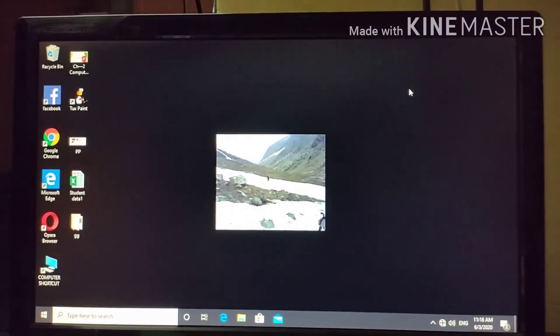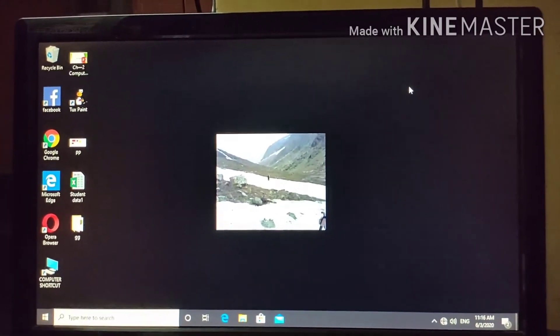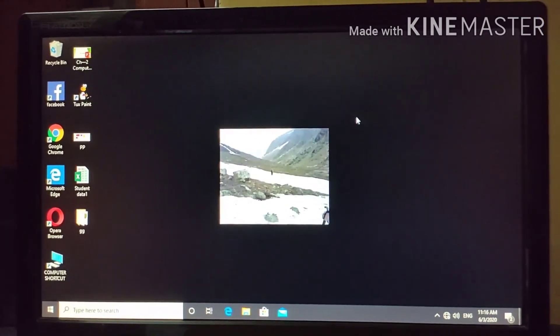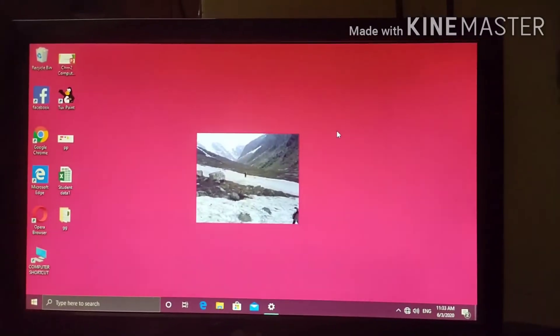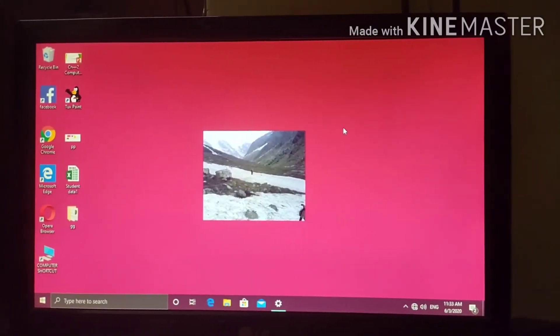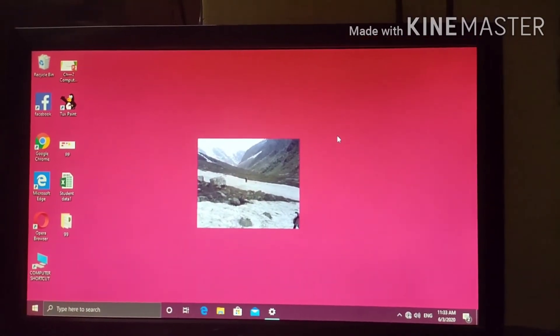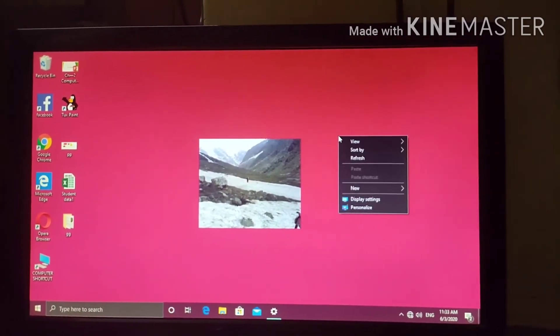Select a new screen saver of your choice. Question number 2. To change the screen saver, right click on the desktop.